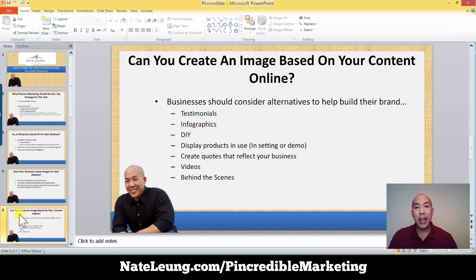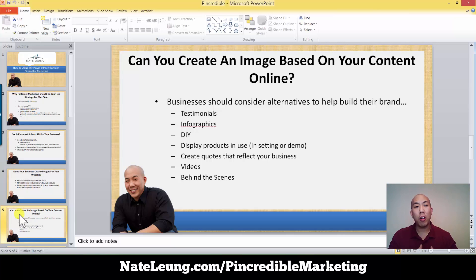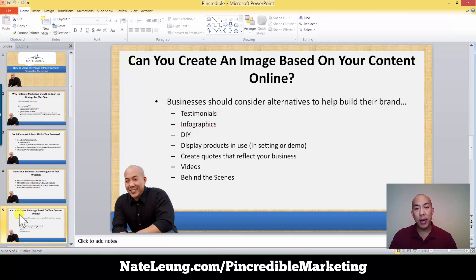Can you create an image based on your content online? Businesses should consider alternatives to help build a brand. If you're not sure what branding means, that's a conversation in itself. The great thing about Pinterest when it comes to building your business is all about visual social proof. People want to see results and an end goal. So consider things like testimonials, infographics, do-it-yourself content, display products in a setting or demo, quotes that reflect your business, videos, and behind-the-scenes content.